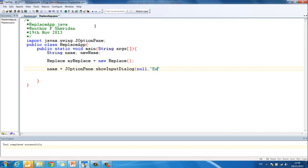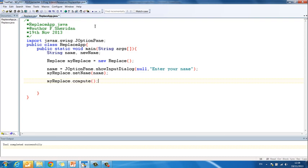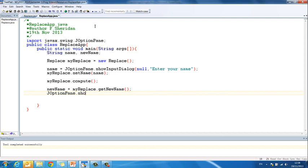And now I ask the user for input: name equals JOptionPane.showInputDialog(null, "Enter your name"). We don't need to parse anything, JOptionPane reads a string, we're expecting a string so that's fine. myReplace.setName(name). Then we go to the myReplace class and we compute. So we do the changes. And now we need to get newName back. newName equals myReplace.getNewName. And we print it out: JOptionPane.showMessageDialog(null, "Your new name is " + newName).